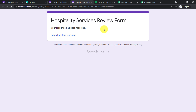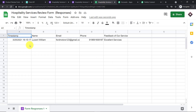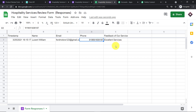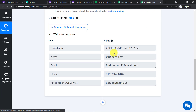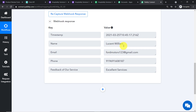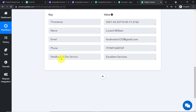The submission has been made by Lucent William. In Google Sheets we can see the data: timestamp, name, email, phone, and feedback. Back in Pabbly Connect, the data has been captured — name is Lucent William, email, phone number, and feedback are all shown.